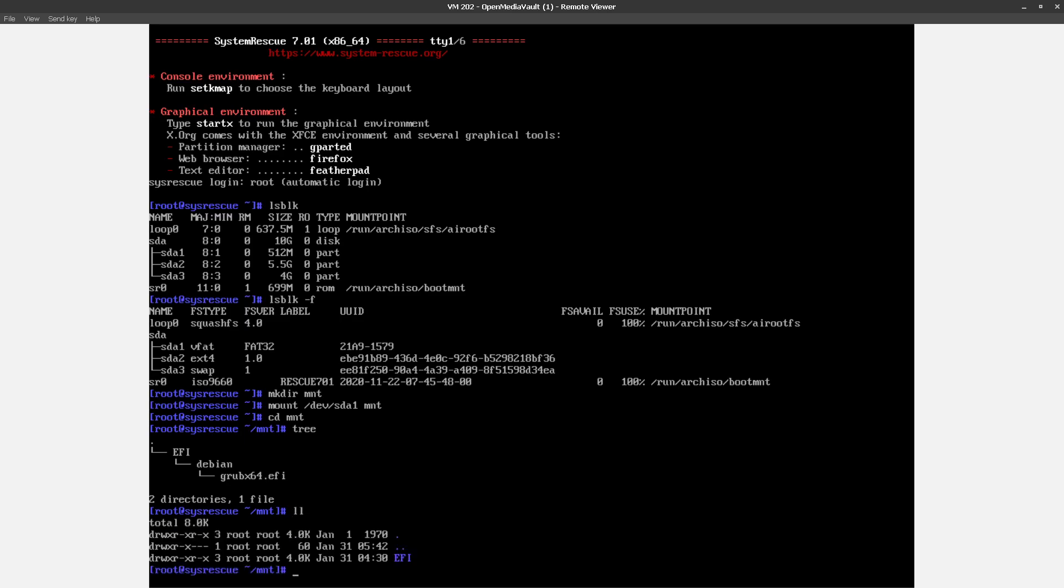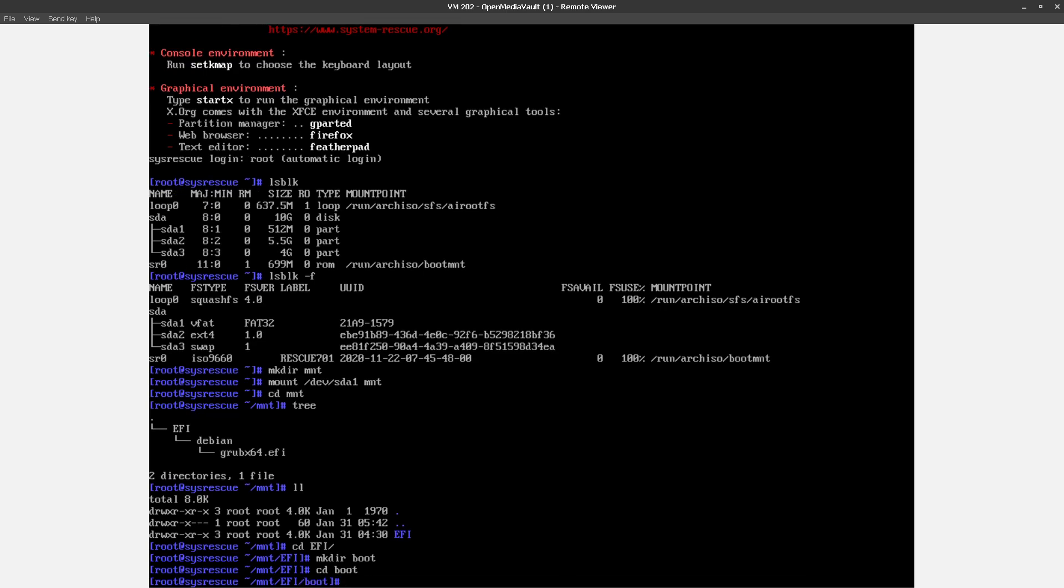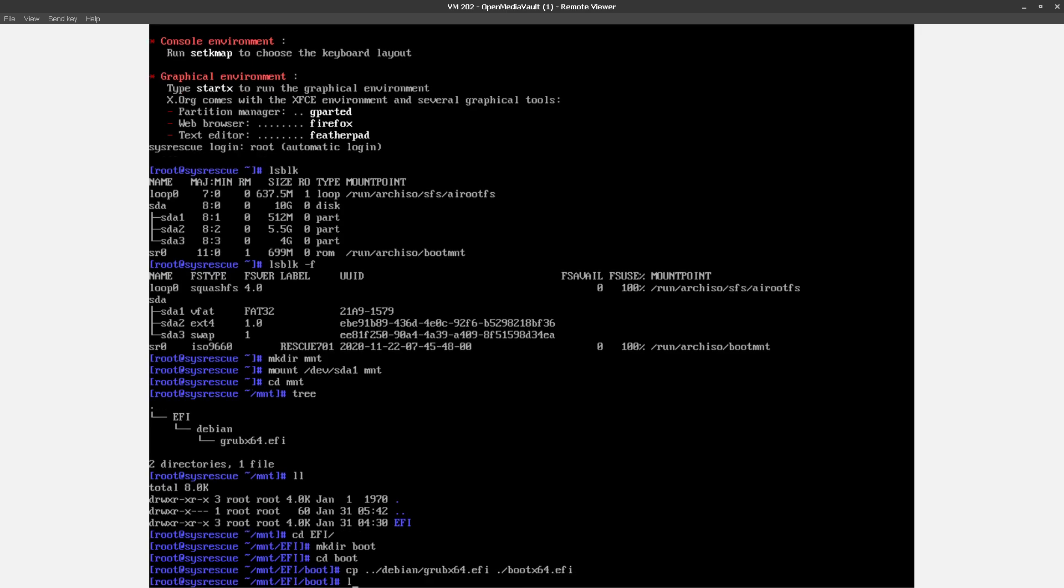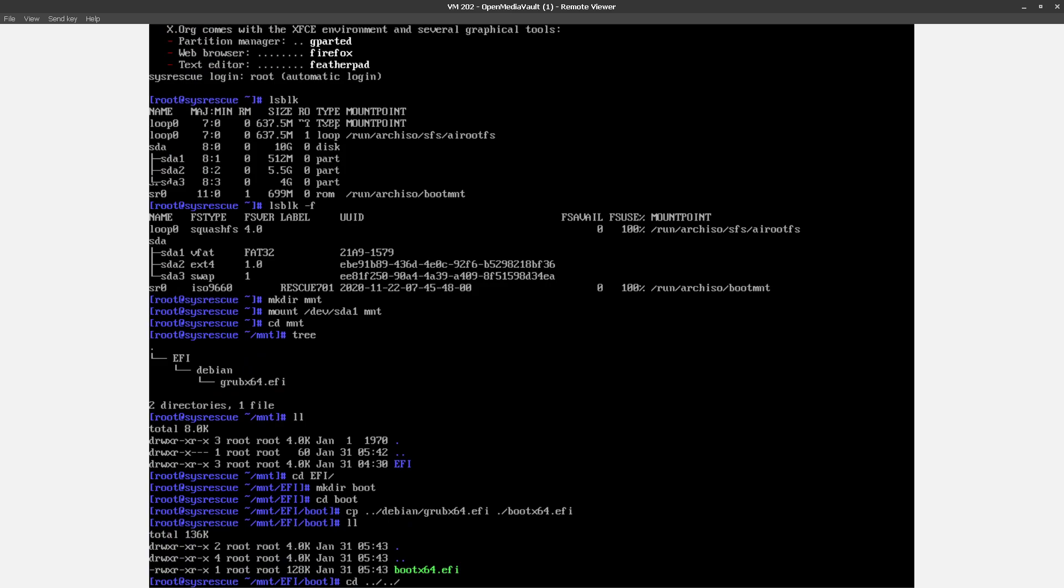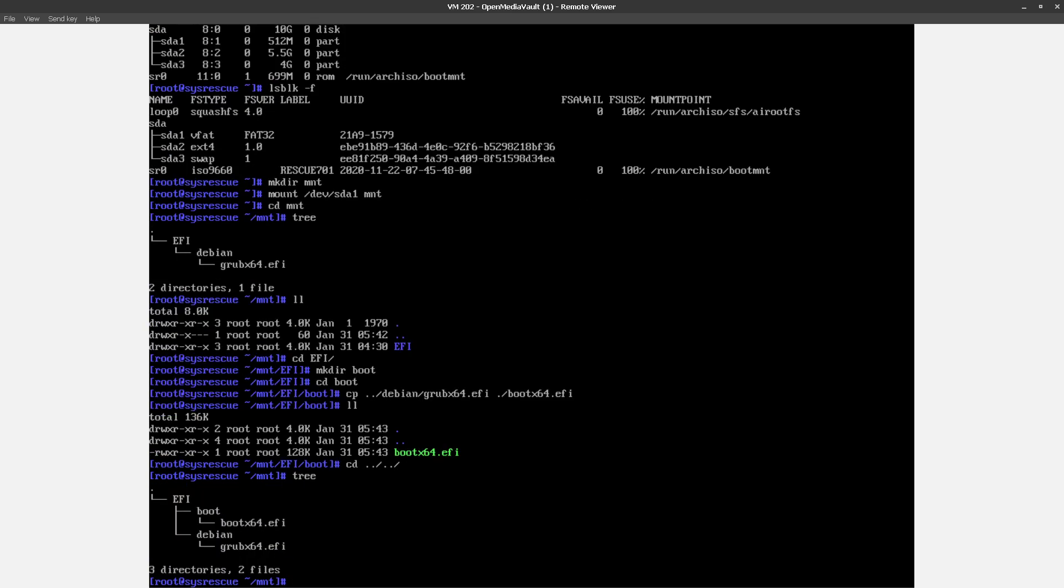So again, we're looking at there, so we need to be inside of the EFI folder. We need to make a folder called boot, jump into boot, and then we need to copy. So we're still going to use the same loader that Debian was using, we're just putting it in a different location. So we want to reach up a level, Debian grubx64.efi, but we need to change its name to bootx64.efi. There we go. So that's what the directory structure looks like now. So again, all we've done is created a folder under EFI called boot, and then copied grubx64.efi over to bootx64.efi.